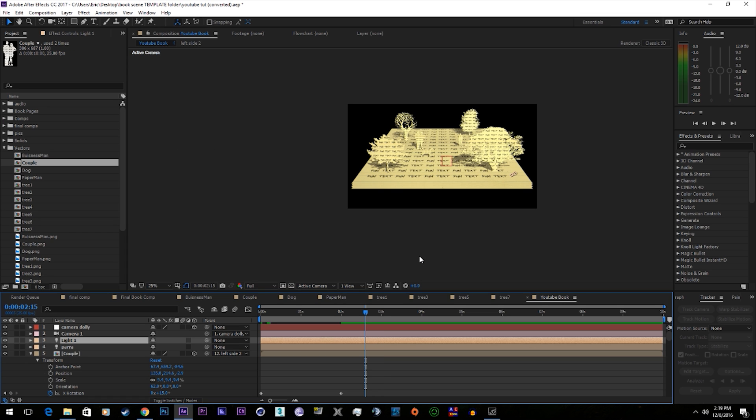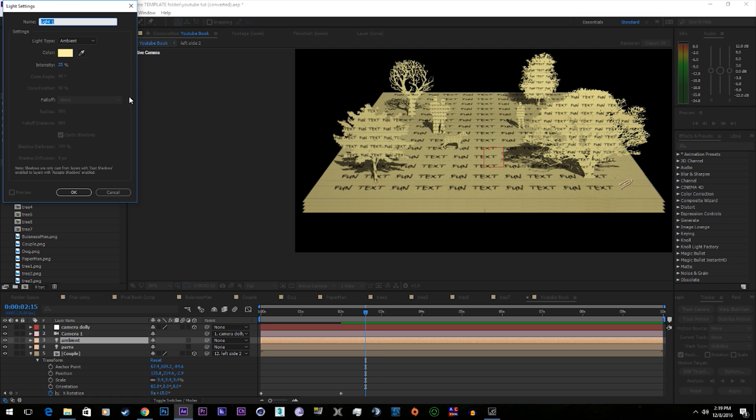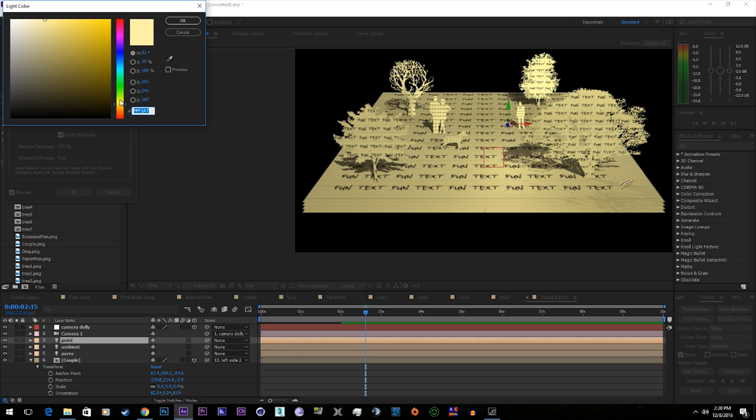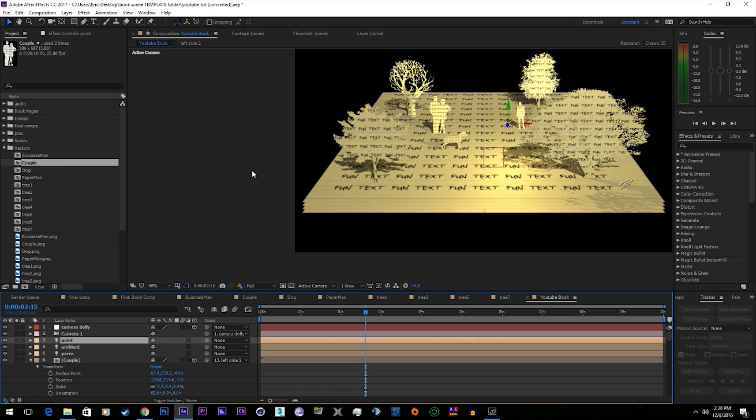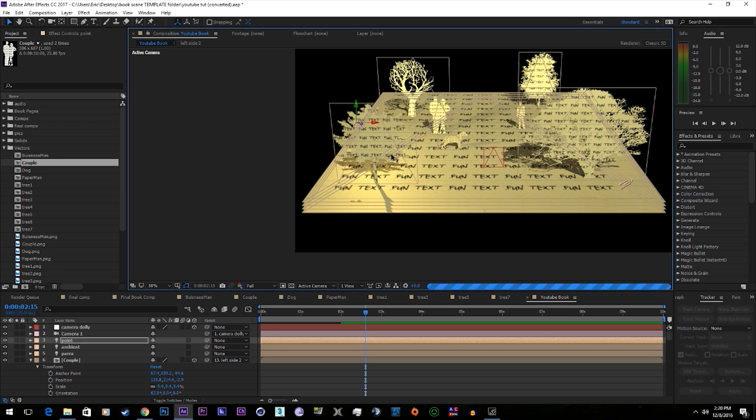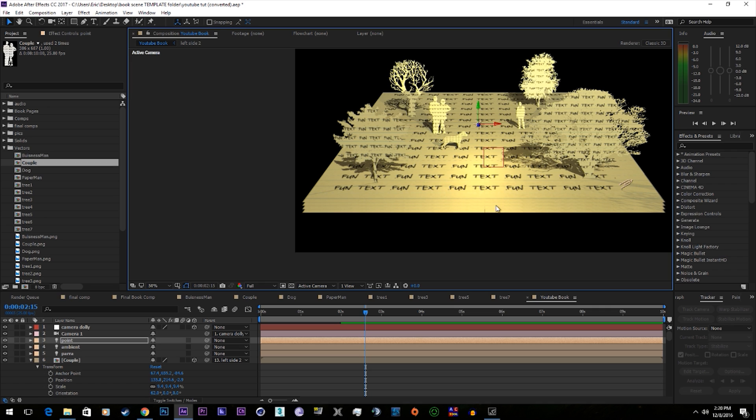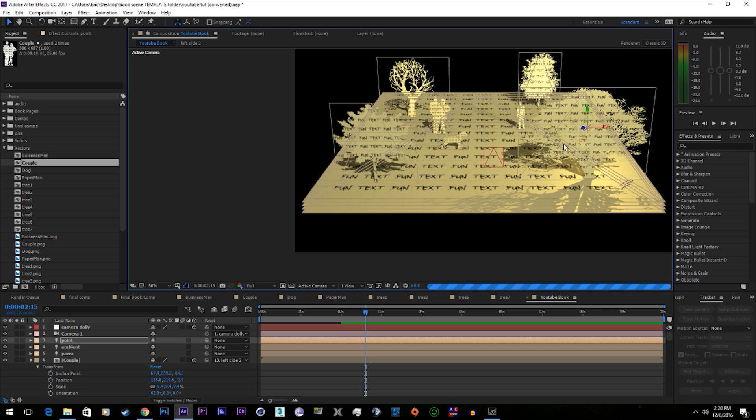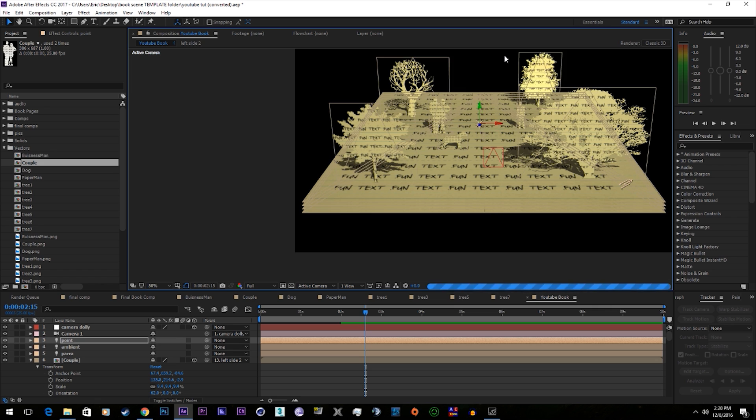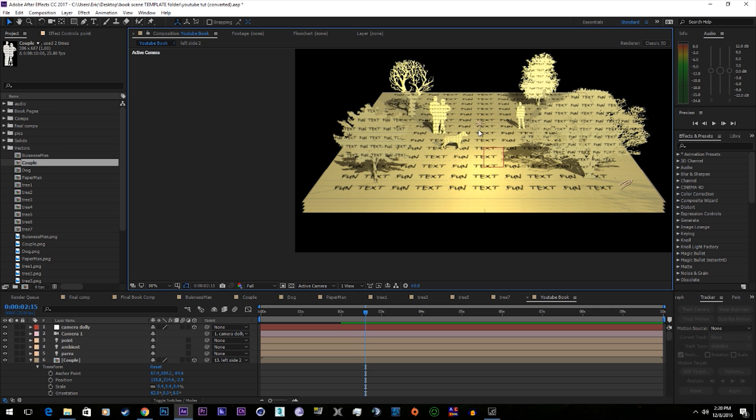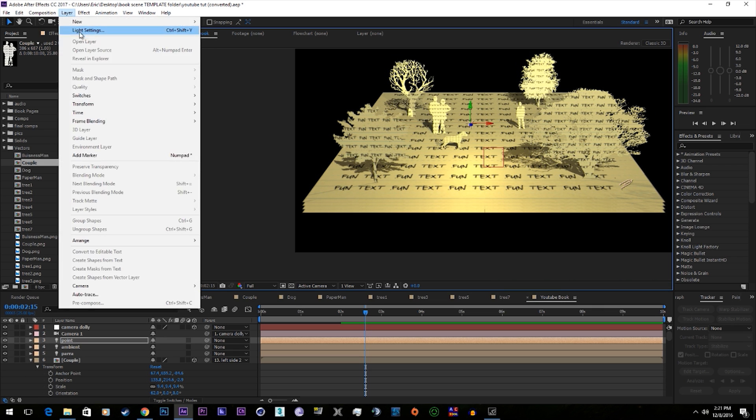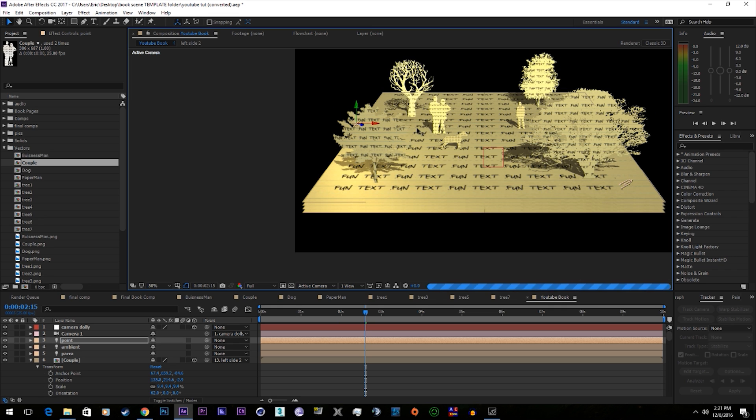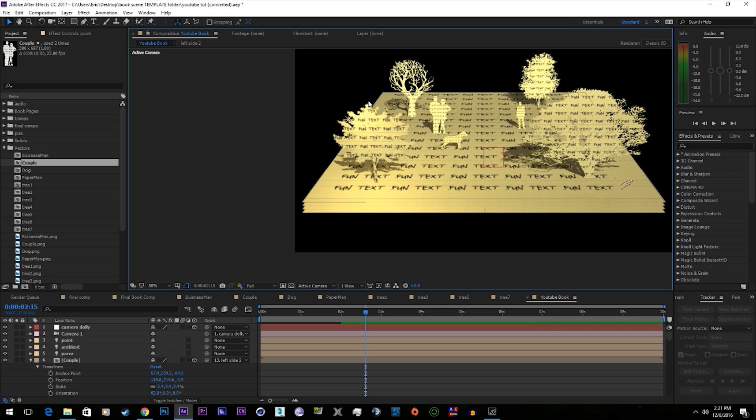Alright, so now we have the base animation. I like to add a little point light. As you can see that just adds a little bit of shine to a certain area. You can also tell it to not cast shadows. There, now we got a little highlight.